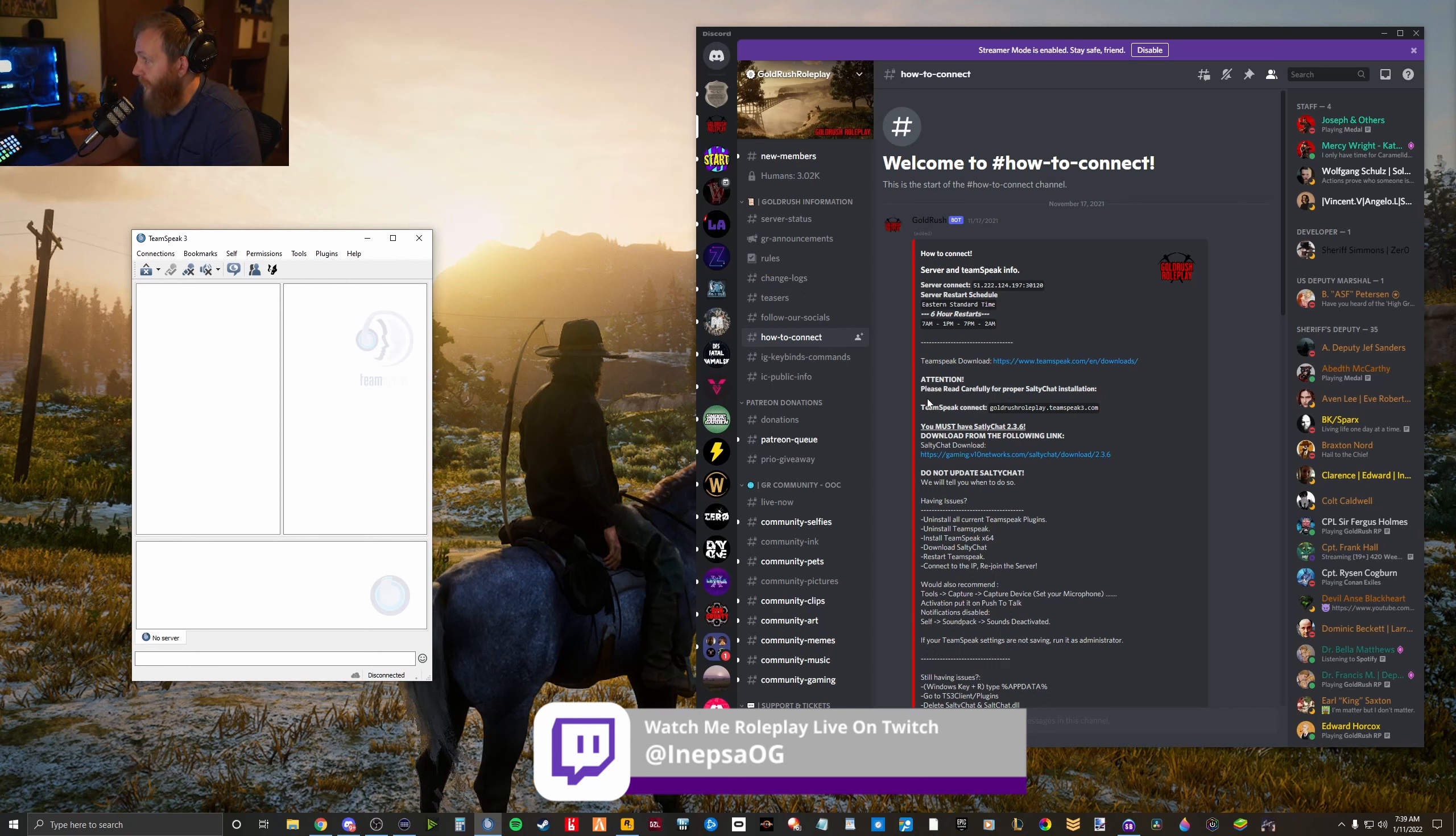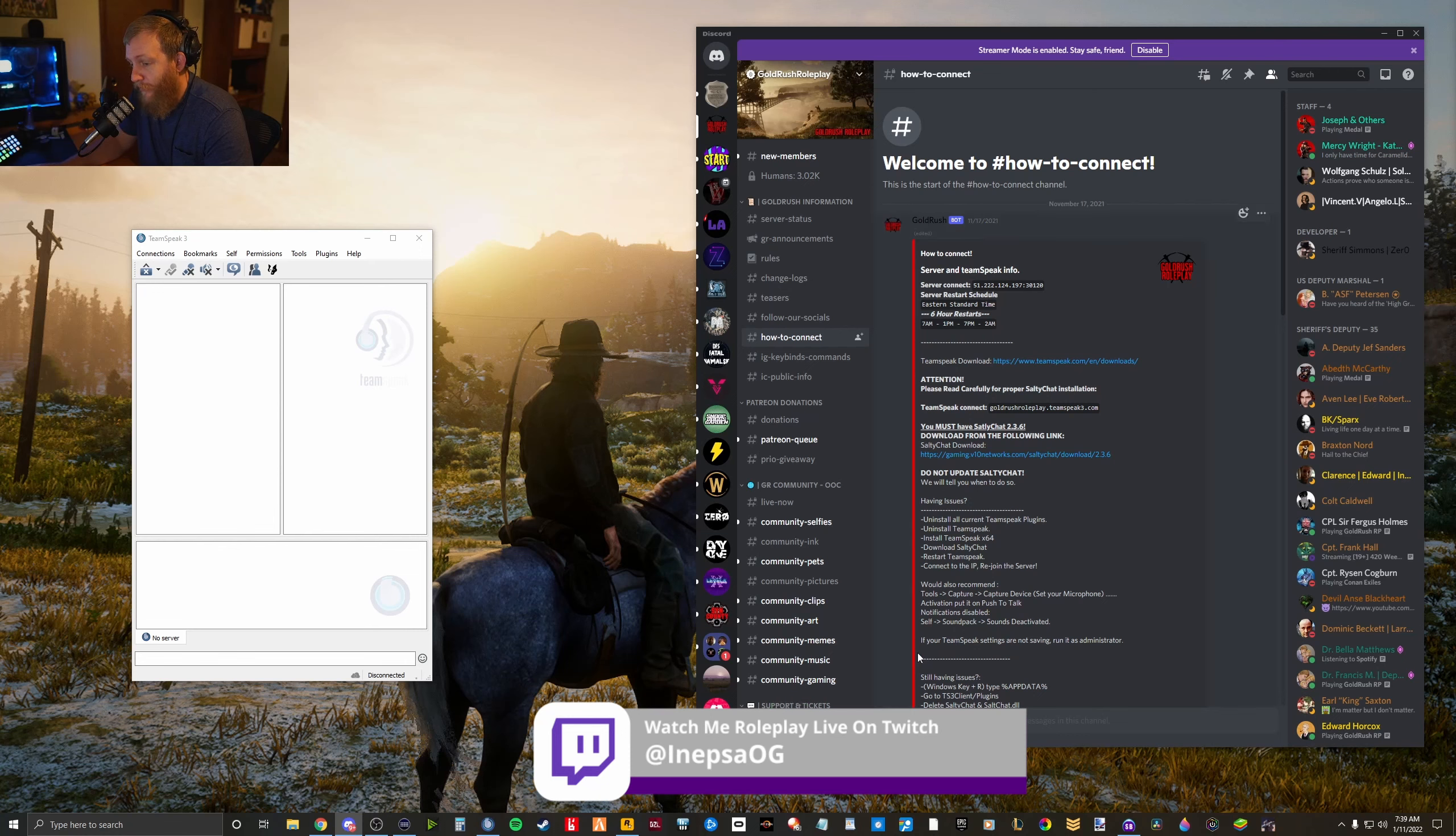If you have any questions, feel free to message me on Discord, NepsoG. Have a good one. Thank you.